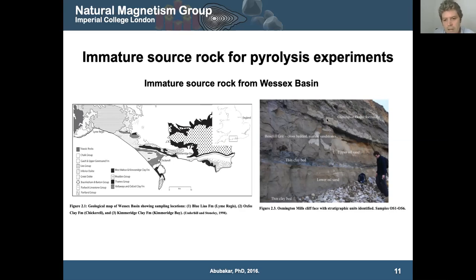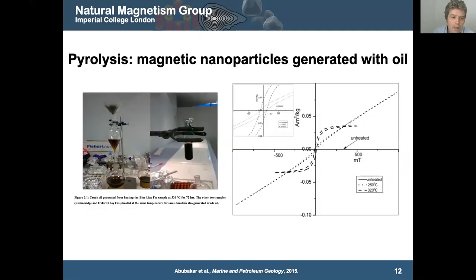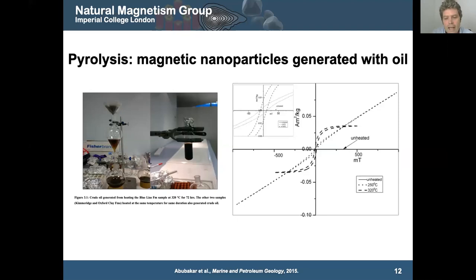We're quite lucky in London — we're about two hours' drive from the Wessex Basin, which is probably the best example of an onshore hydrocarbon system in Europe. If you go down to the beach, you can see all this sandstone and the oil is literally just dribbling out of the rocks — it's so rich in oil. For our immature source rock we used Kimmeridge Clay, Blue Lias, and Oxford Clay, which are full of organic content, and we made oil in the laboratory. We had to cheat a little because we don't have geological timescales, so we sped up the reaction by going to higher temperatures — around 200 degrees rather than 100 degrees in nature.